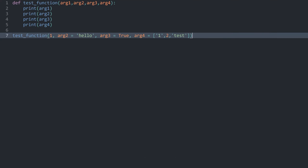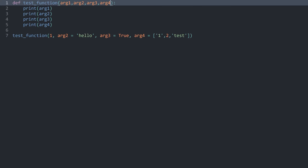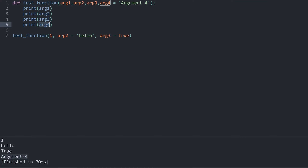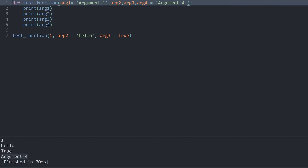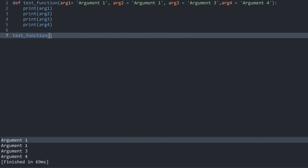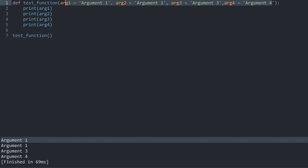Now let's cover default arguments. The concept is simple: for a parameter like argument 4, if we don't receive a value, we assign a default value using an equal sign. For example, argument 4 defaults to the string 'argument 4'. This means you can call the function without providing that argument and it still works. You can even assign default arguments to all parameters, allowing the function to be called with no arguments at all — though this can become hard to read. Sometimes this can be quite useful.